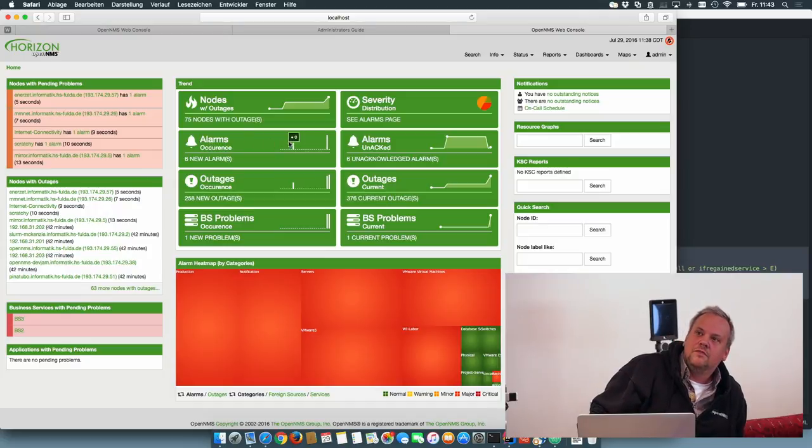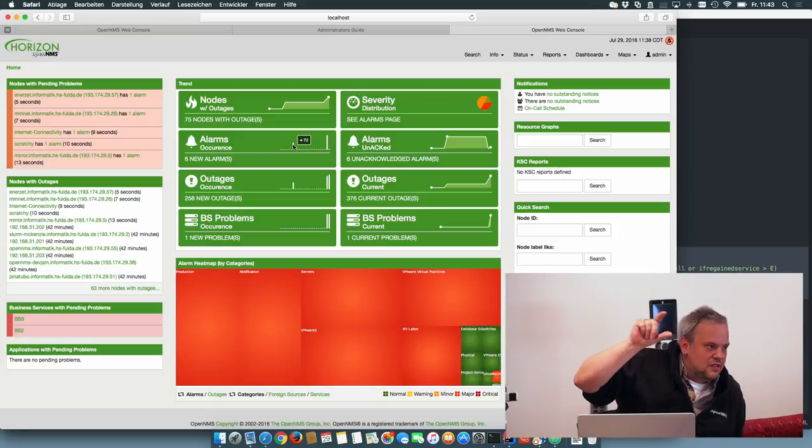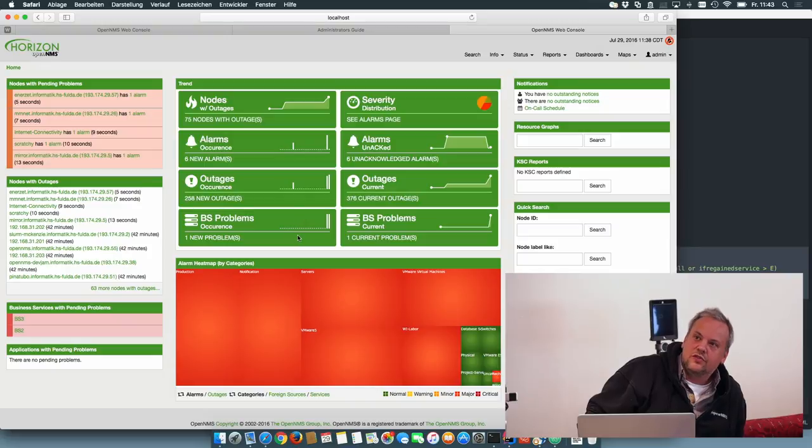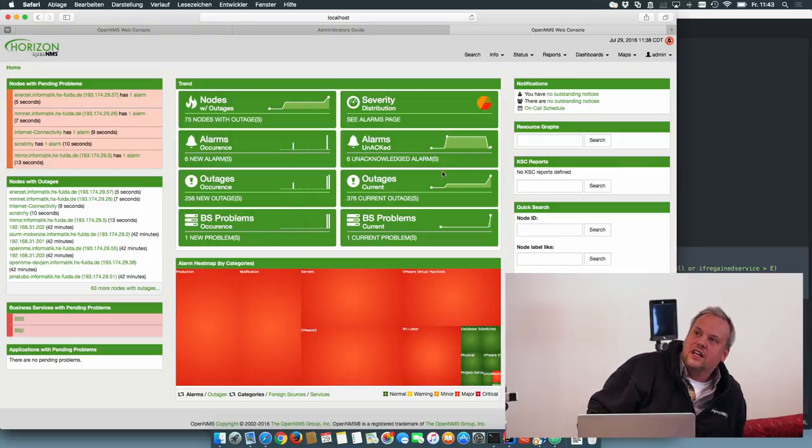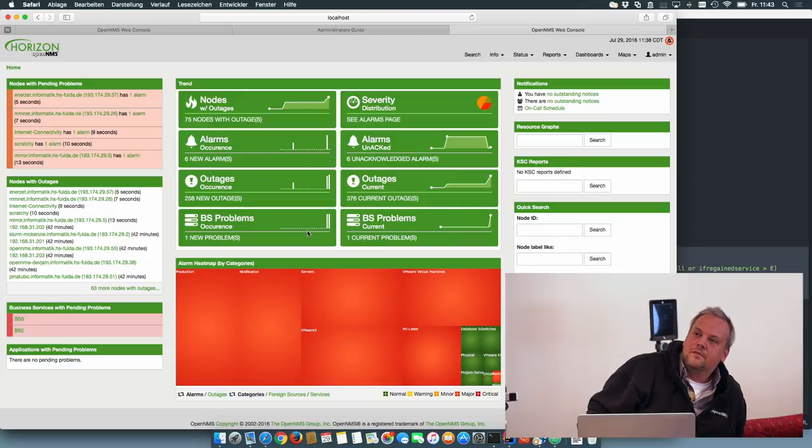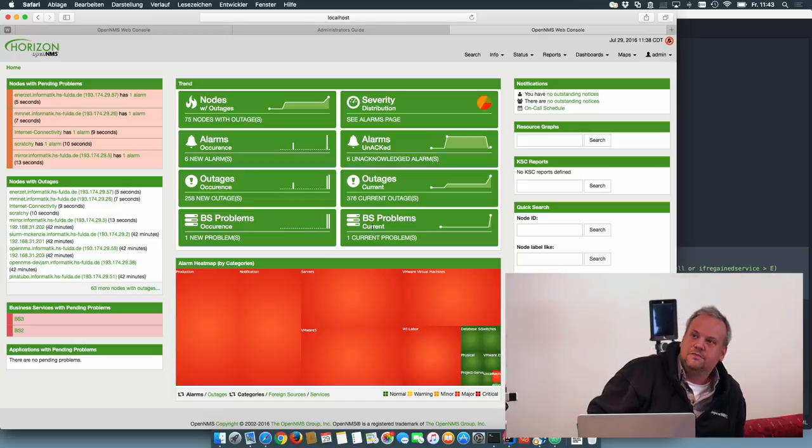The occurrence of alarms at which time slot, how many alarms are cured or outages are cured, how many alarms are unacknowledged, how many ongoing outages and business service problems.